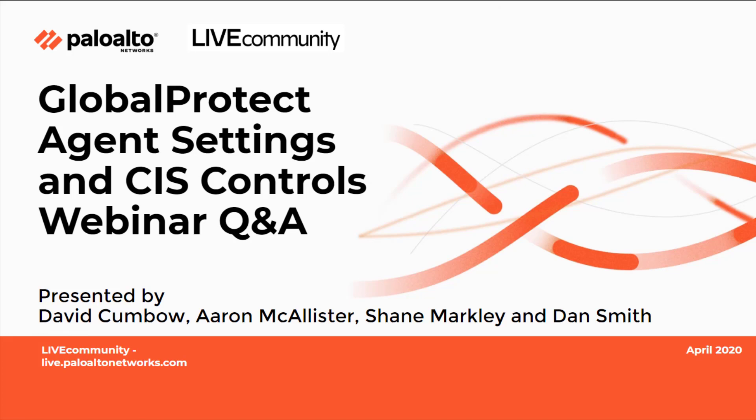This is Joe Delio from the live community, bringing you the Q&A session from the Global Protect Agent Settings and CIS Controls webinar that was presented by David Cumbo, Aaron McAllister, Shane Markley, and Dan Smith. I'll hand you off to David now with all the questions.